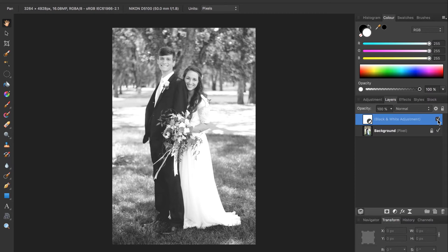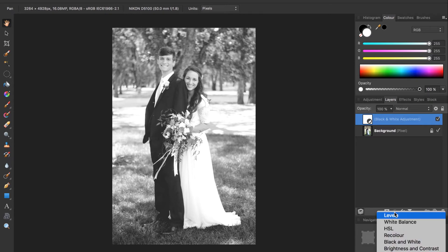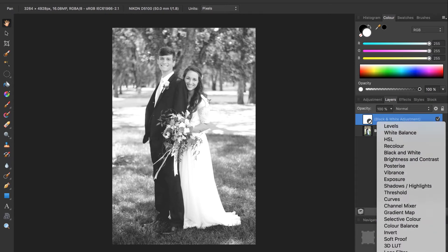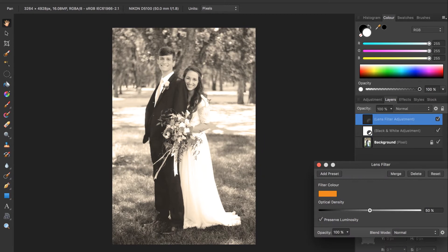Now that our photo is in black and white we're going to give it a more rustic look by giving an orange lens filter over it. We can do this by going back to the adjustments and then near the bottom there's one called lens filter.